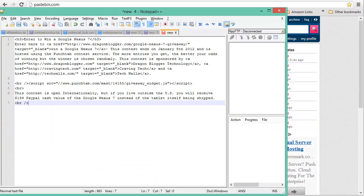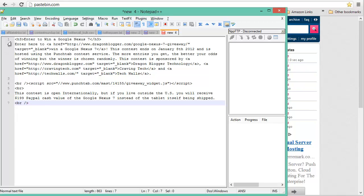I'll give you an example on one way to use the Pastebin service. I have a Google Nexus 7 giveaway contest which I'm co-sponsoring with Craving Tech and Tech Walls. What I do is I have some simple HTML code that other bloggers can use that will allow them to showcase the sponsors as well as embed the punch tab widget code.